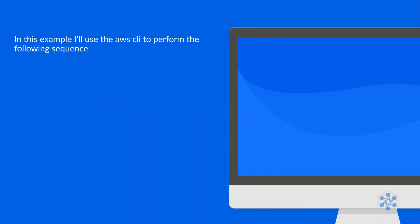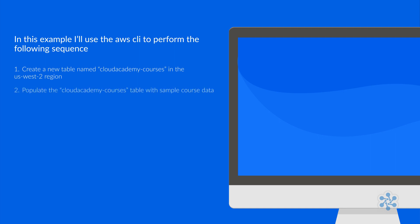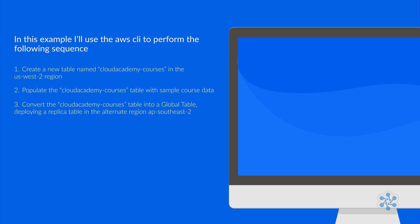In this example, I'll use the AWS CLI to perform the following sequence. First, create a new table named Cloud Academy Courses in the US West 2 region. This table will contain courses provided by Cloud Academy. Second, populate the Cloud Academy Courses table with sample course data. Third, convert the Cloud Academy Courses table into a global table, deploying a replica table in the alternate region AP Southeast 2. Fourth, confirm both tables are in an active status.